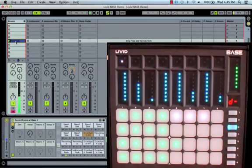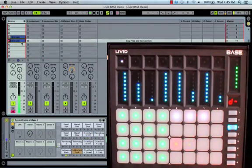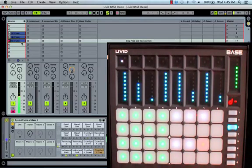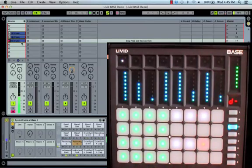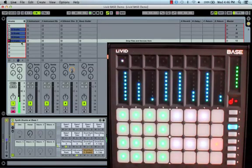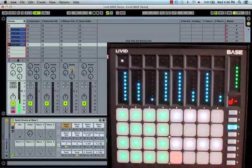And now I'll demonstrate how you can make beats on the Livid Bass Controller. Let's go!